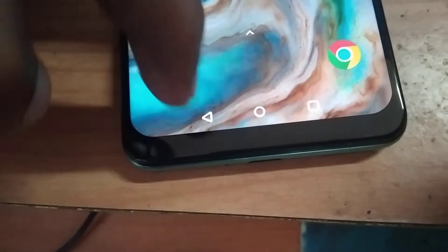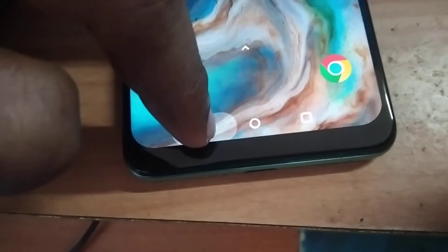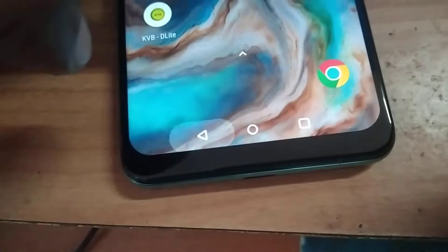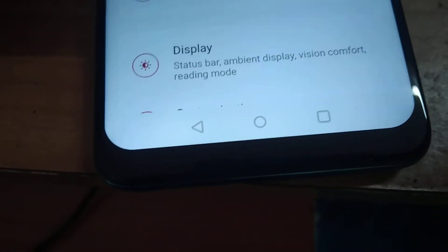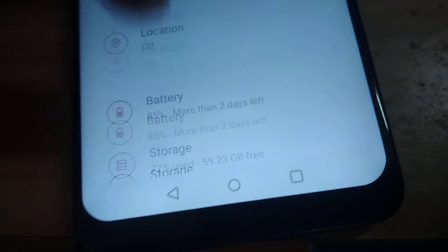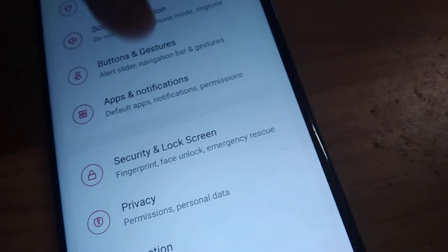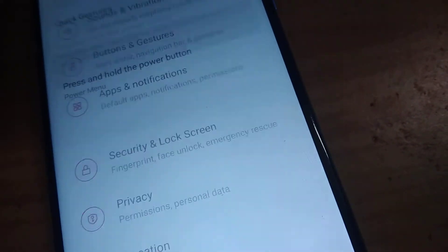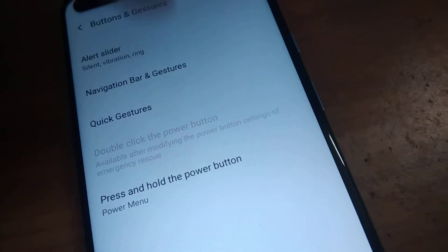If you long press the back button for a few seconds, something is going to happen — that is the topic we are going to discuss. To enable this feature, go to the OnePlus Nord settings, and from the settings you have the option to choose Buttons and Gestures. Click Buttons and Gestures, and from here you can choose the navigation bar and gestures.